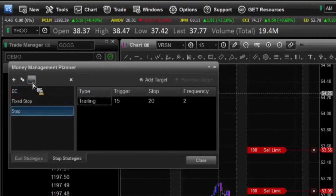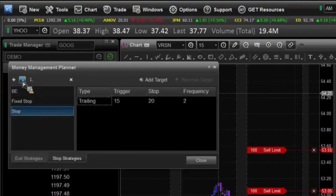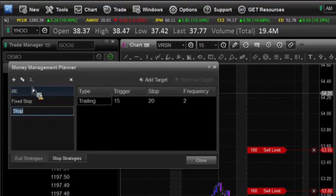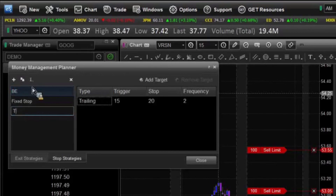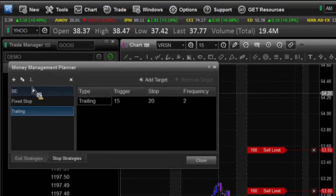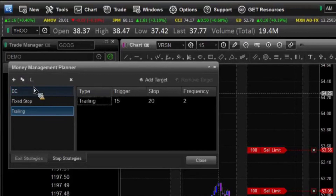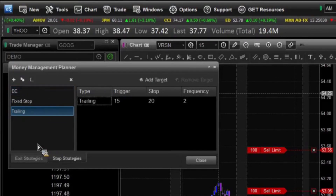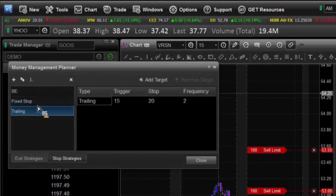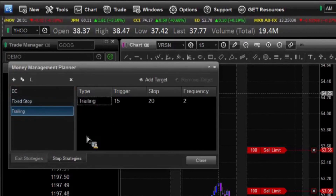I'm going to change this stop here to what we call Trailing. So I can rename these as well — if I put in a bad name, I can always go back and rename it or delete it. And the cool thing here is you don't necessarily have to do three different stops — you can combine stops as well.